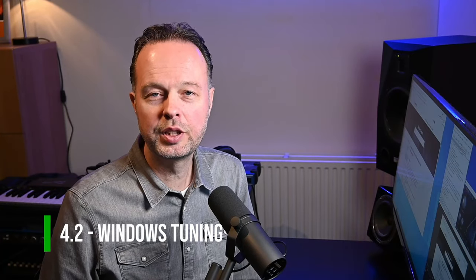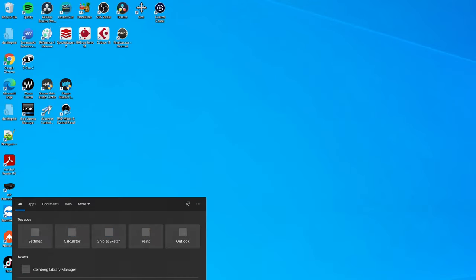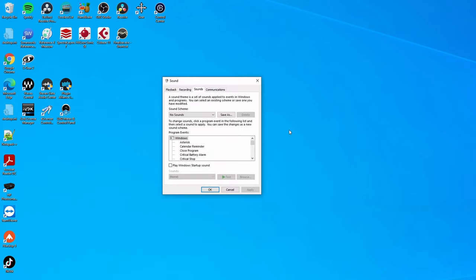Now for Windows changes: the first thing I did was disable system sounds. Search for 'Change system sounds', which opens the Control Panel sound settings. Over here you can select the sound scheme — I selected 'No Sounds', so Windows doesn't play notification sounds through my audio interface while I'm working on audio.